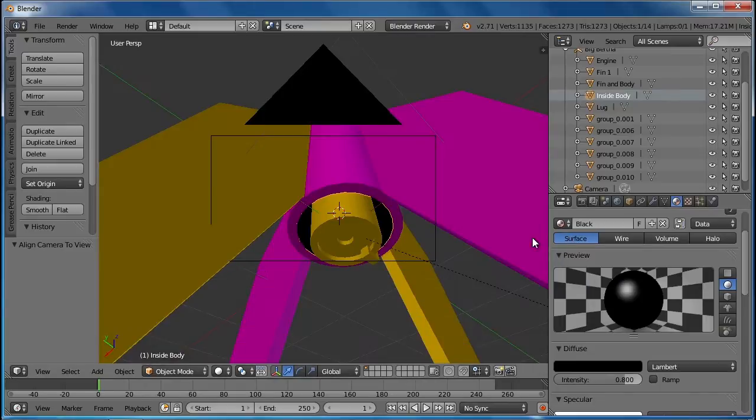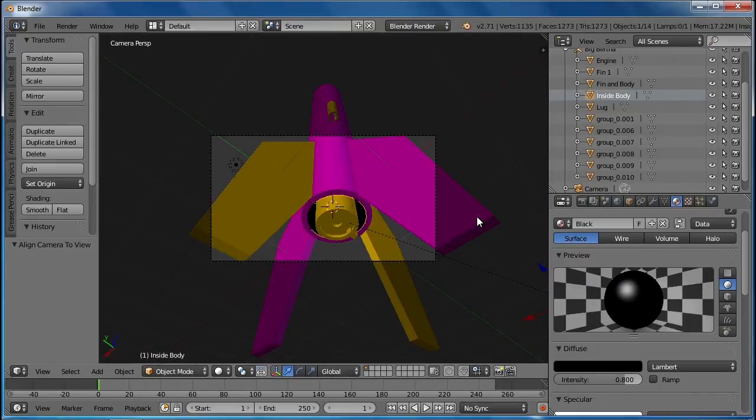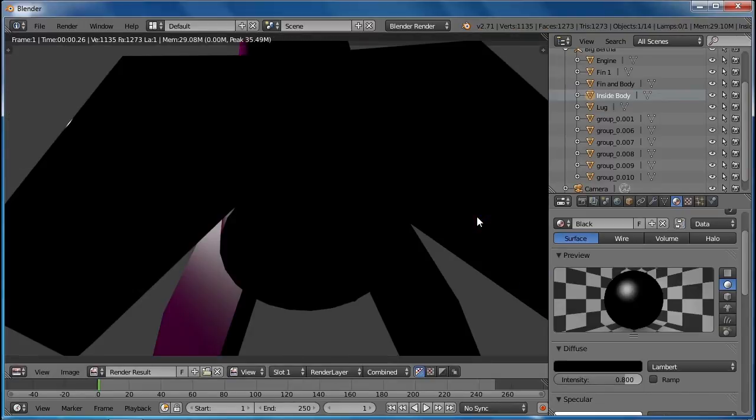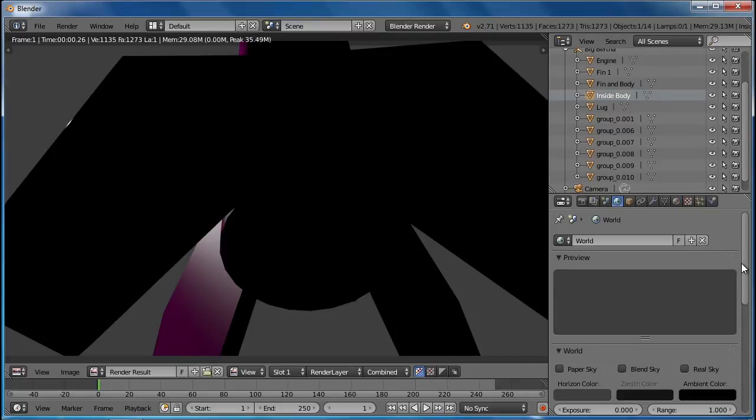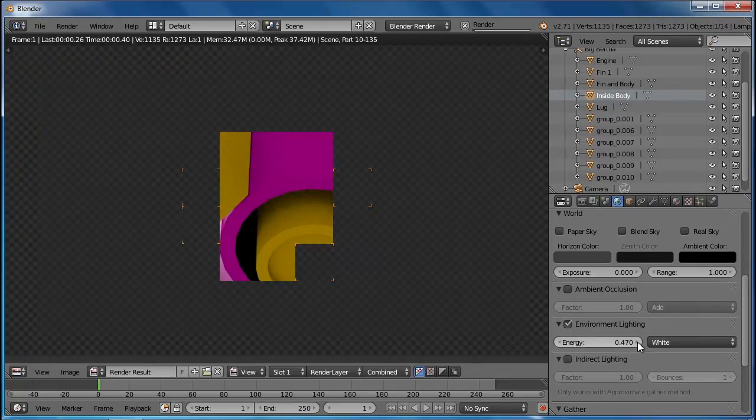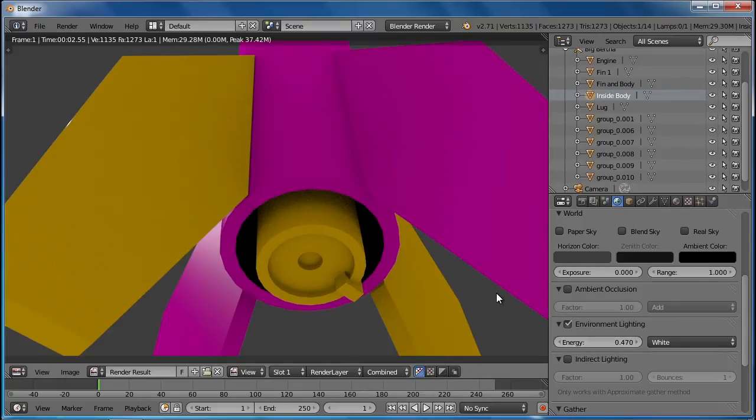So let me hit F12 real quick after setting my control alt zero. Let me hit zero on the number pad again. Zoom out. Get a slightly wider view and render that out. So a couple of things that we're supposed to do we will do now. One is to set the environmental lighting so that we can see into these shadows.